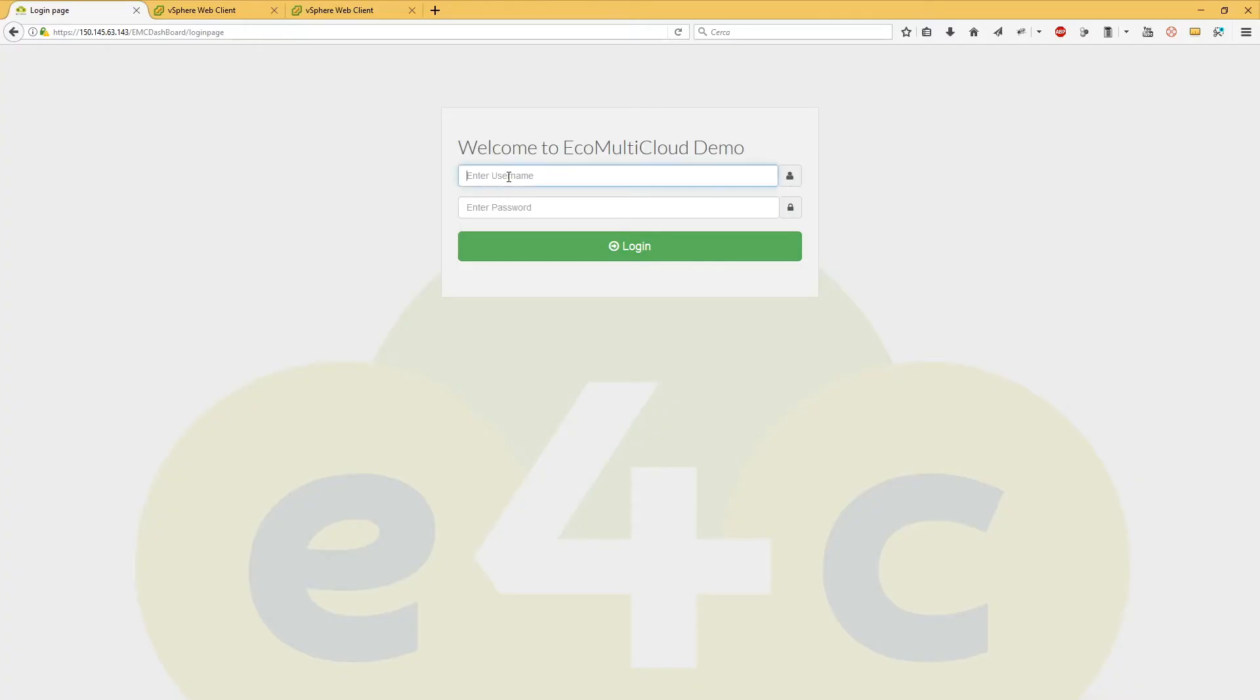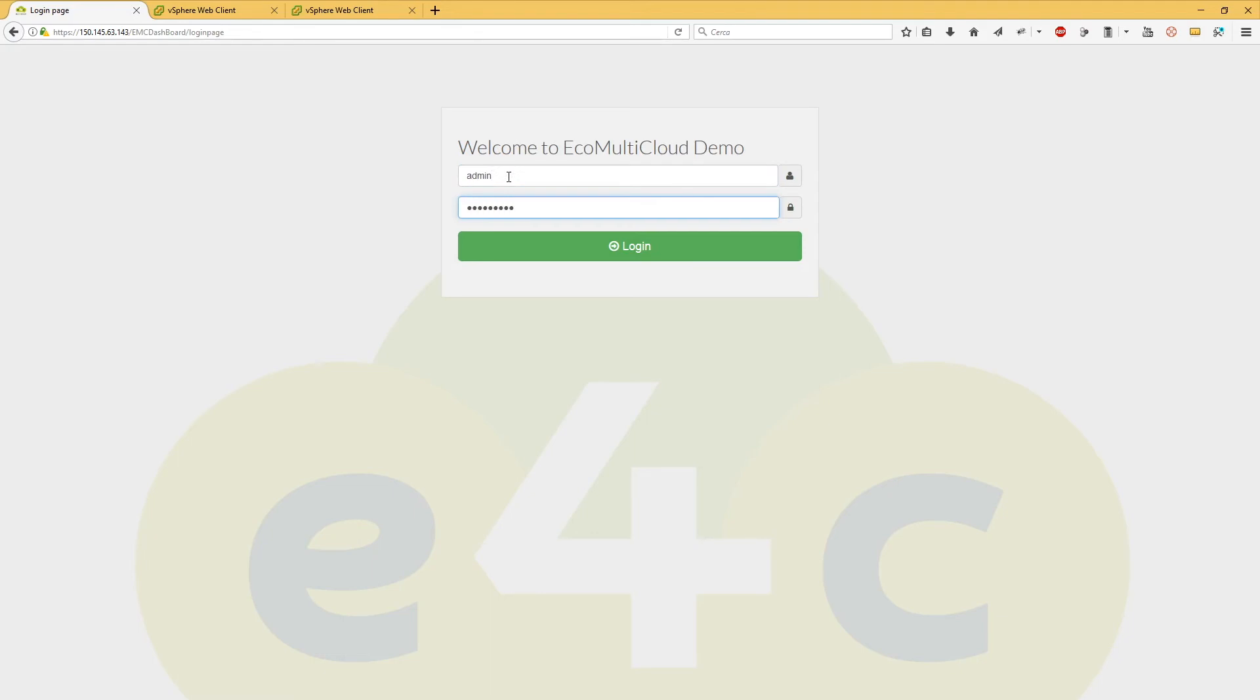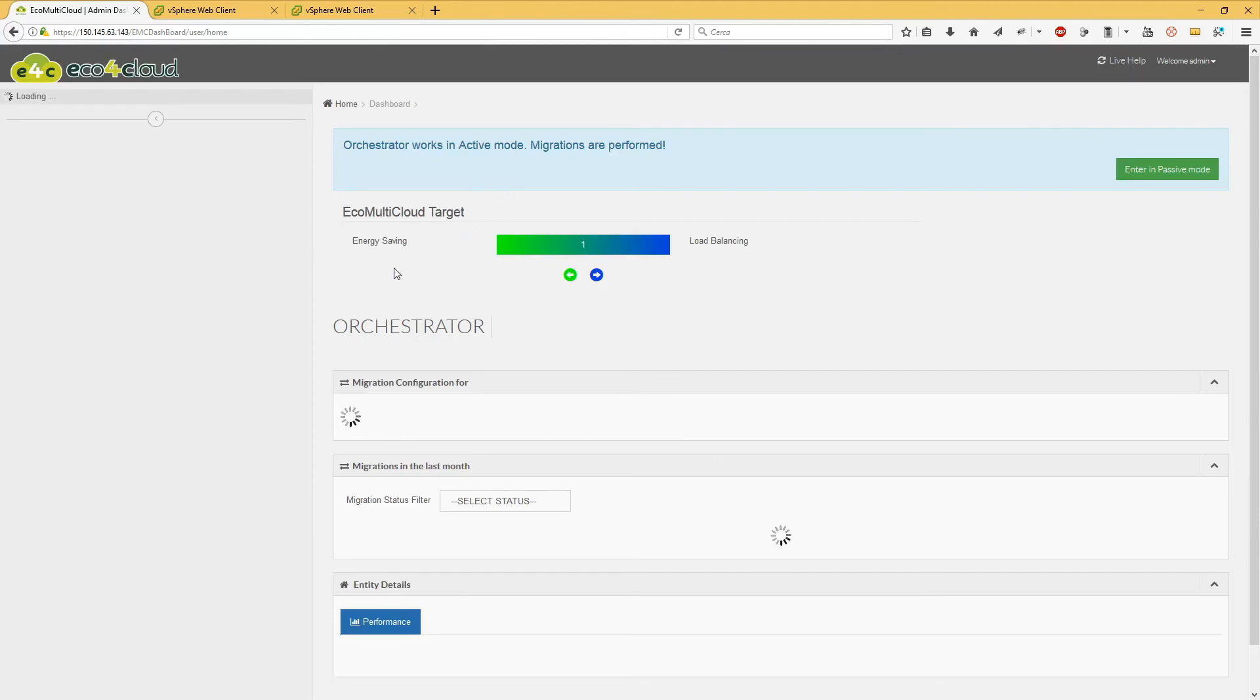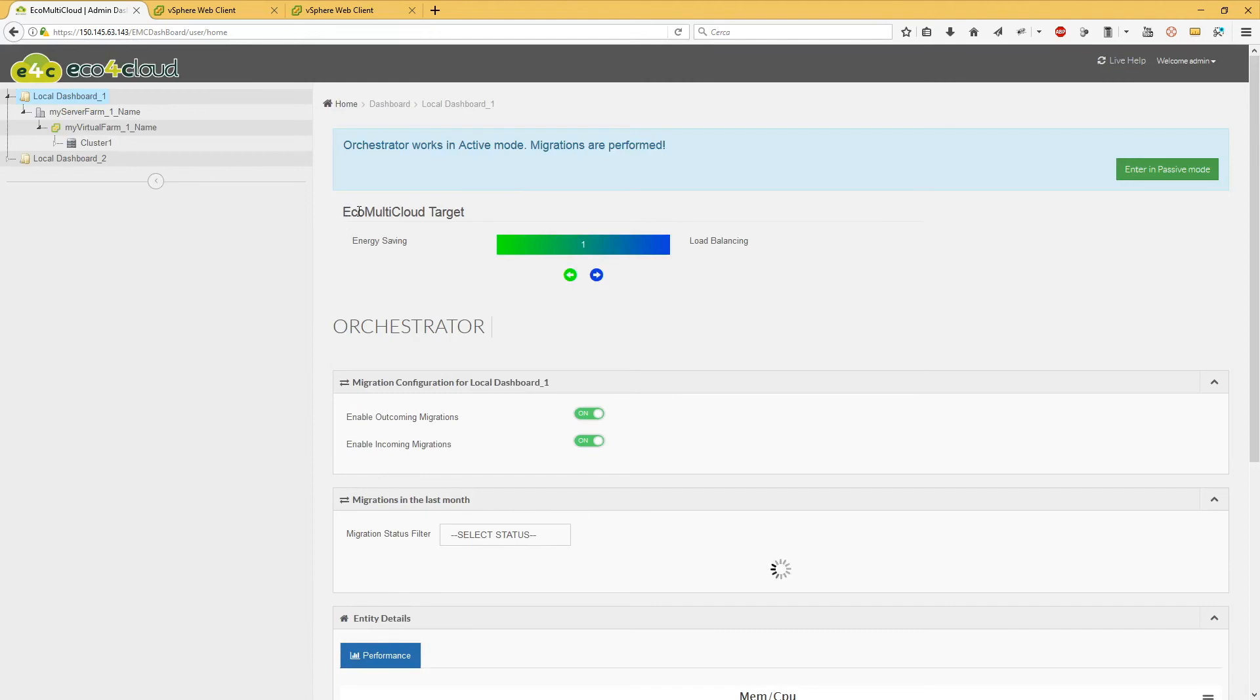In this video will be explained how to verify the migrations performed by Orchestrator. Log into the Orchestrator dashboard. Once the EQ Multicloud algorithm has chosen the virtual machines to migrate to remote data center in order to achieve the selected goals, you can check the performed migrations on the home page of the Orchestrator.